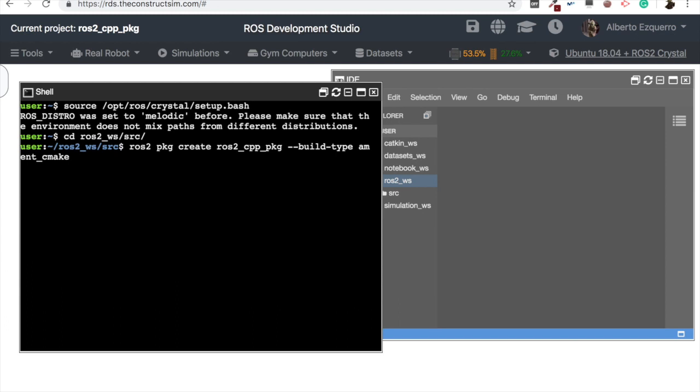Then we are going to set it as build type ament_cmake. This is for C++ packages. For Python it would be ament_python, but this is not already implemented. So for now you can only create packages for C++, but in another video, probably in the next video, I'm going to explain how to create a ROS 2 package for Python, which you have to modify some things manually, but it is possible.